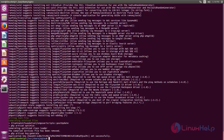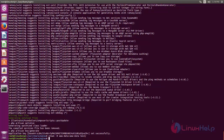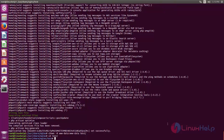Next, we need to change ownership for the Laravel project directory called 'test'. Run the command: chown -R www-data:www-data test. Then move to the project directory: cd test. Here we need to change file permissions for the storage directory: chmod -R 0777 storage.